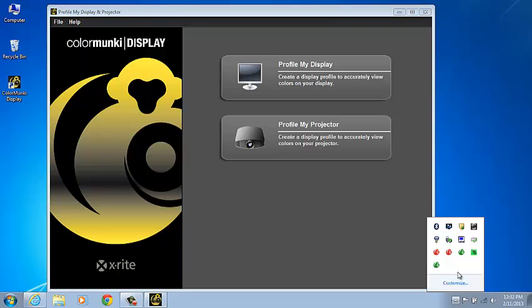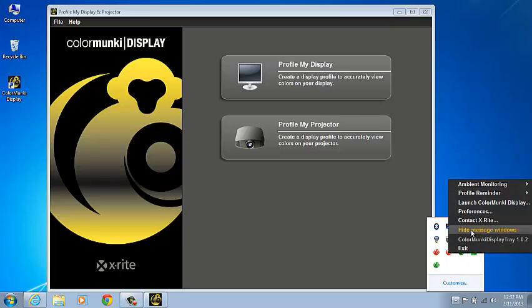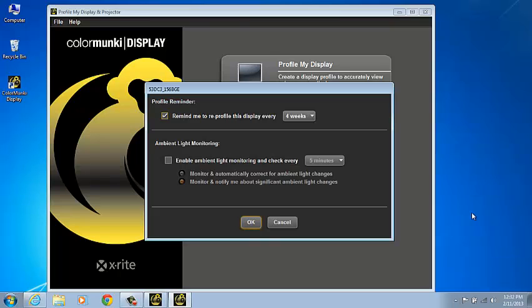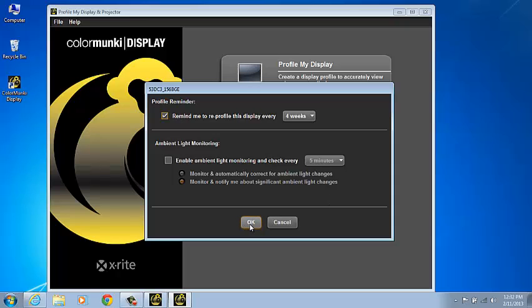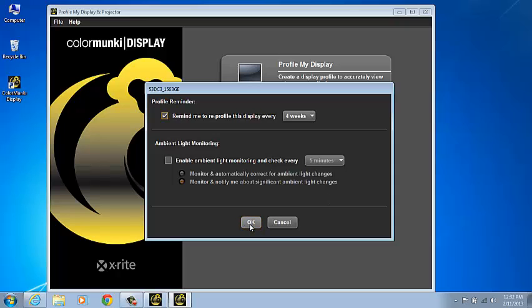Access that by going to the tray icon, right-click, and Preferences. This is where you can make changes to your profile reminder and turn on or off ambient light monitoring. Select OK to save your changes. This concludes our ColorMunki display demonstration.